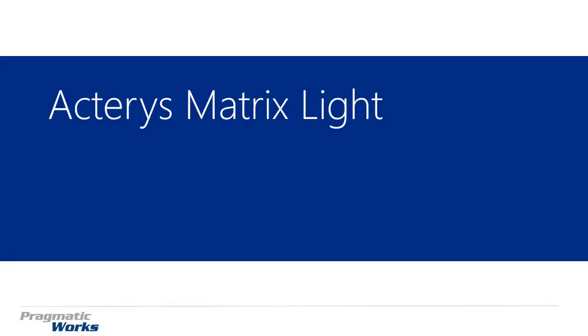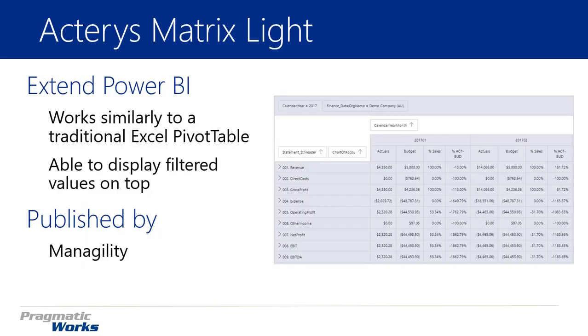Hi, welcome back to the Power BI Custom Visuals course, and in this module we're going to be looking at the Acteris Matrix Lite.